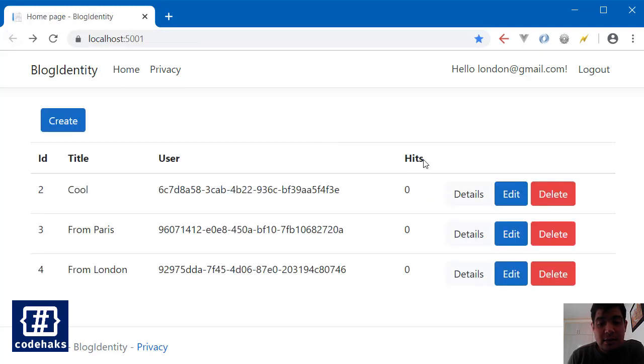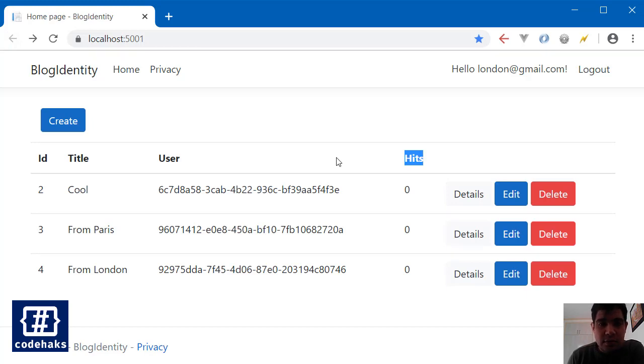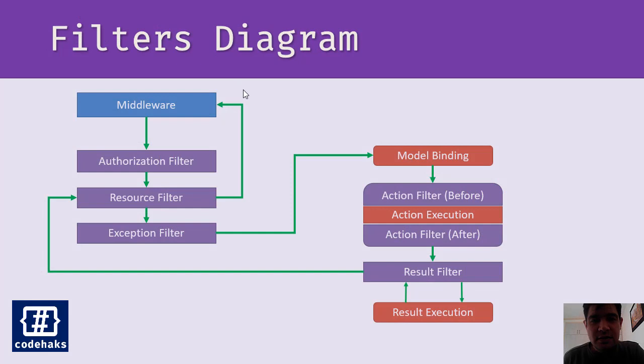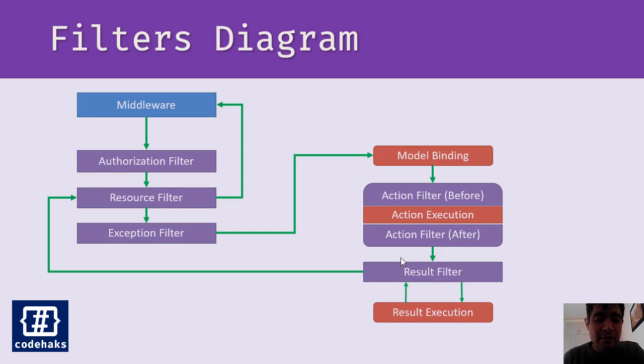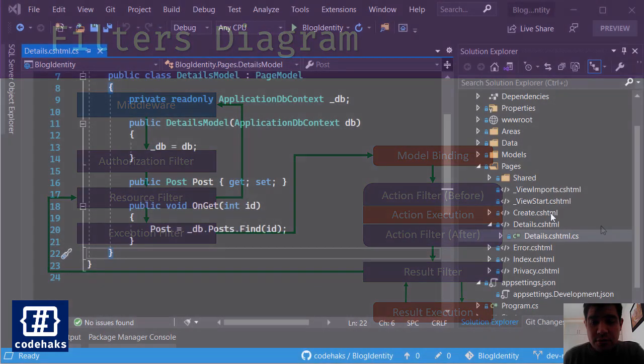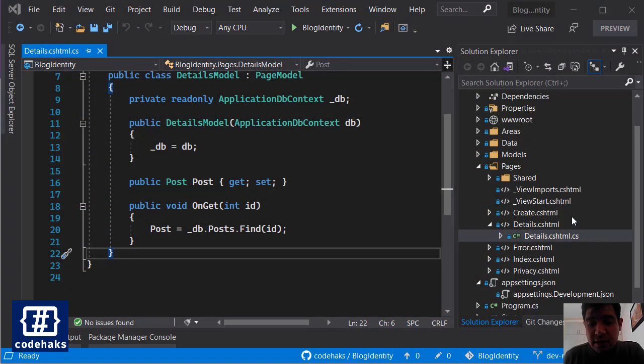So there are a couple of filters that you can use inside your MVC projects. I'm going to build a result filter, and you can see that a result filter runs before and after a result being generated in your ASP.NET Core project.